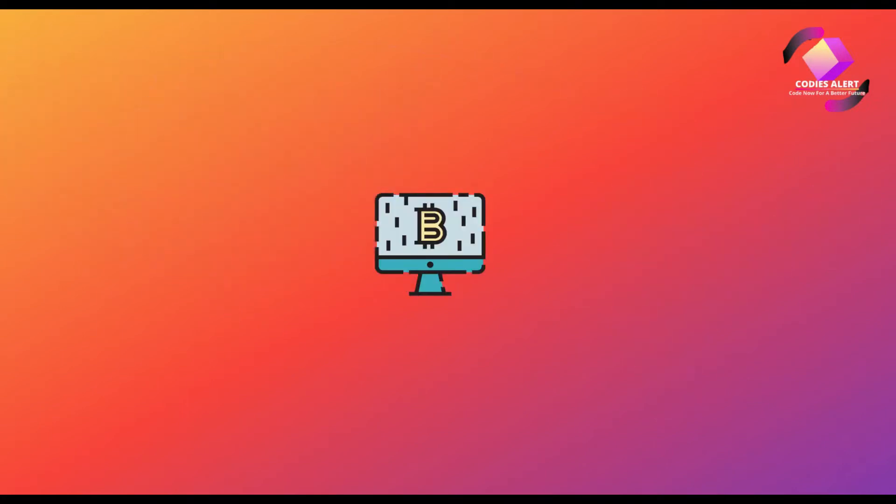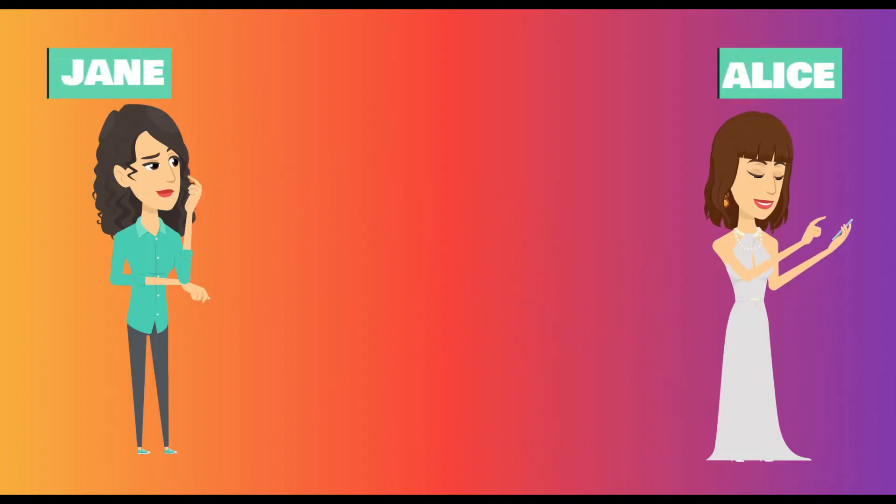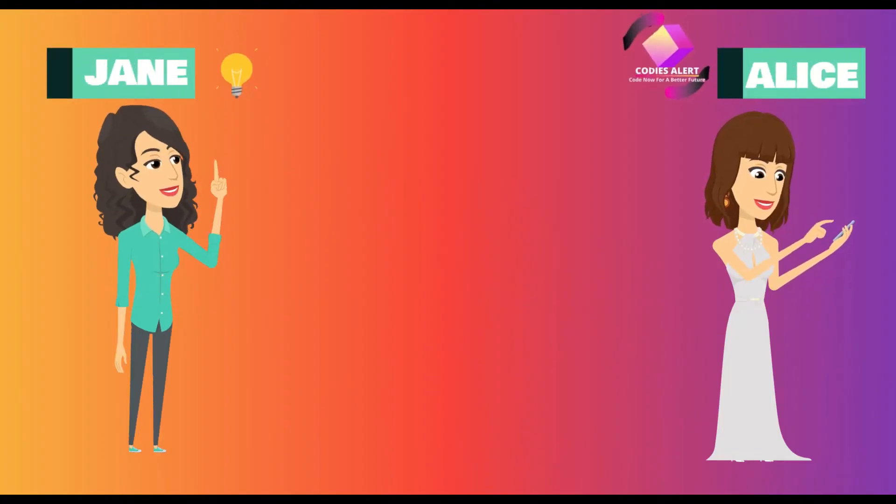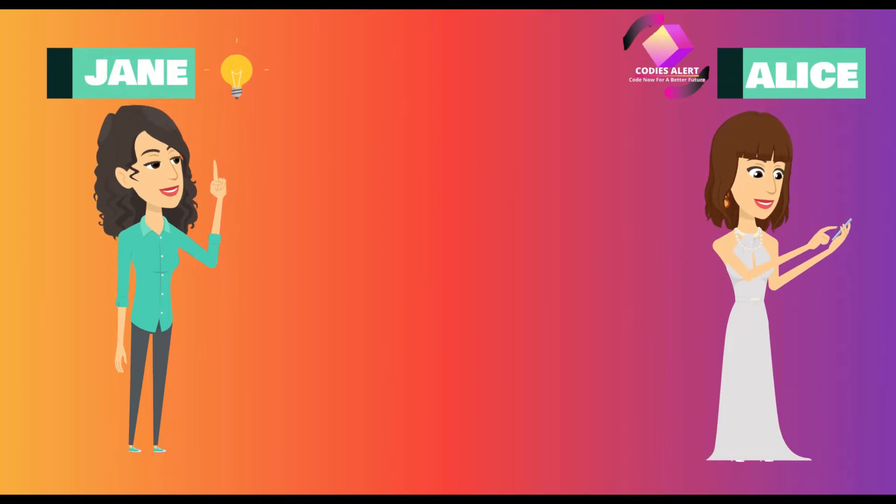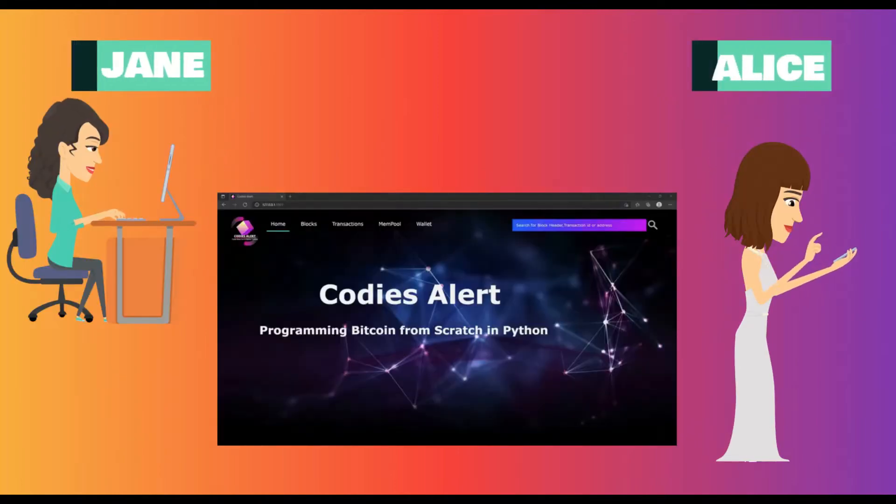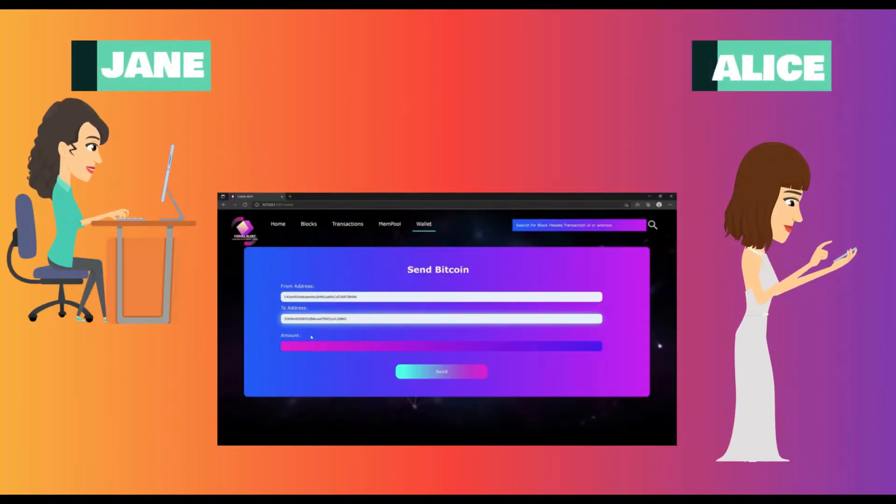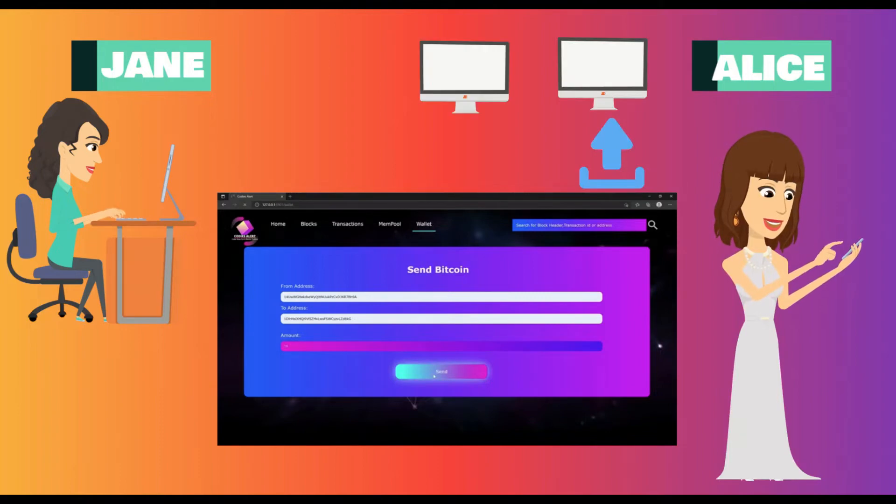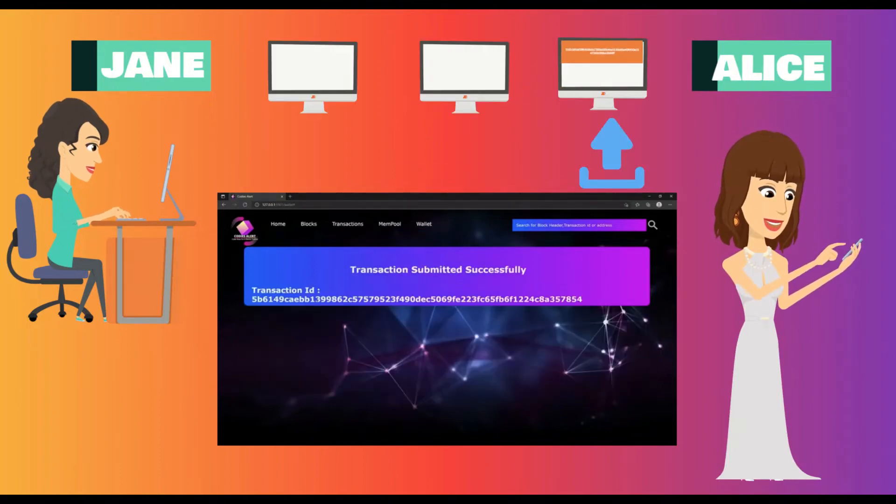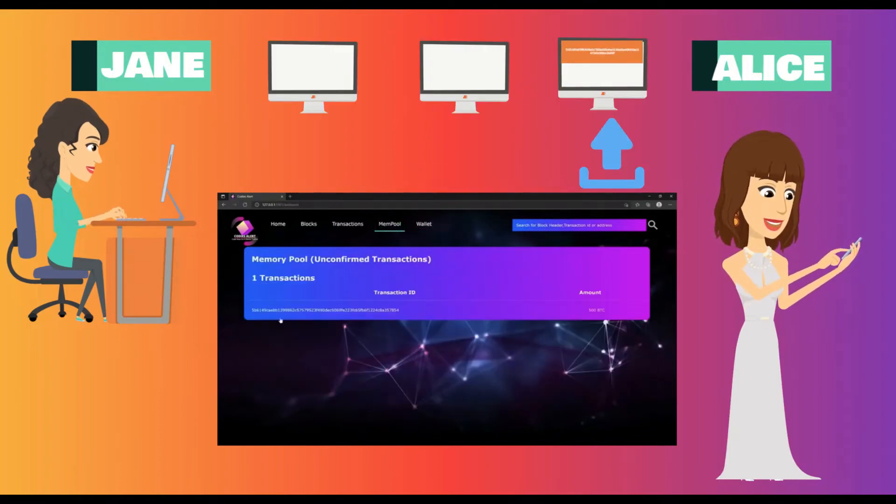Let's understand this with an example. Suppose Jane wants to send money to Alice. Jane sends one bitcoin from her wallet to Alice's bitcoin public address. After Jane clicks on send button, transaction goes to one of the bitcoin mining nodes.